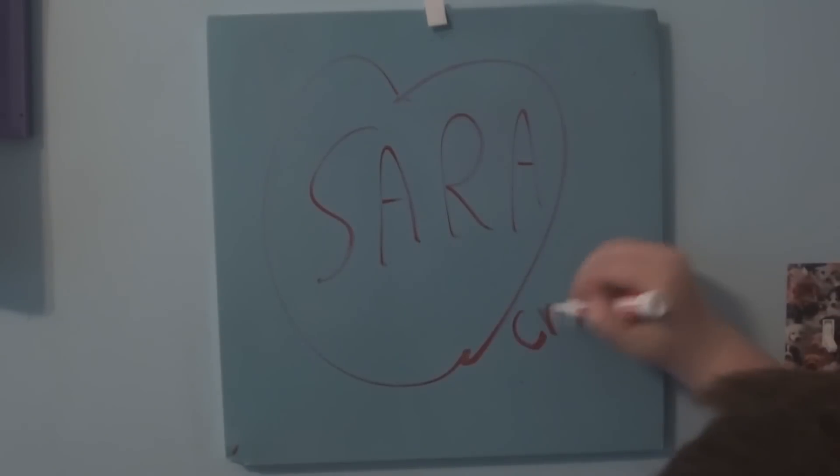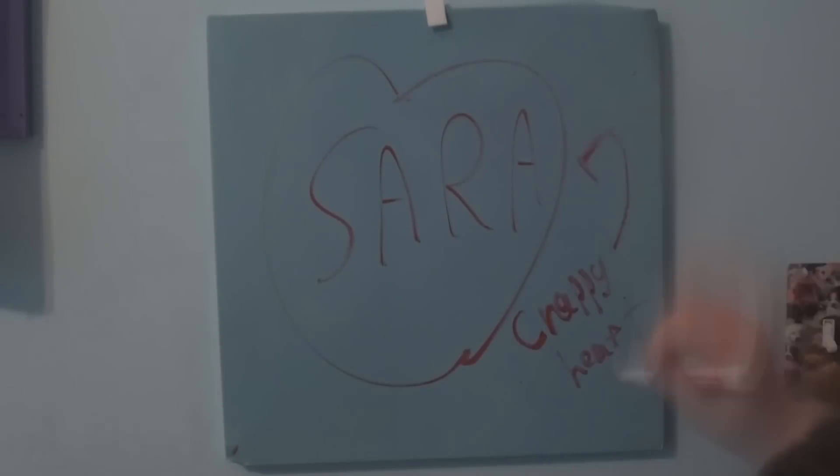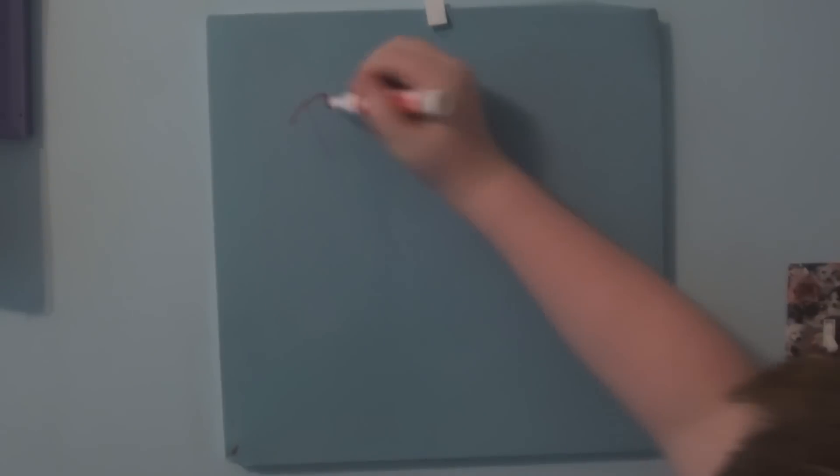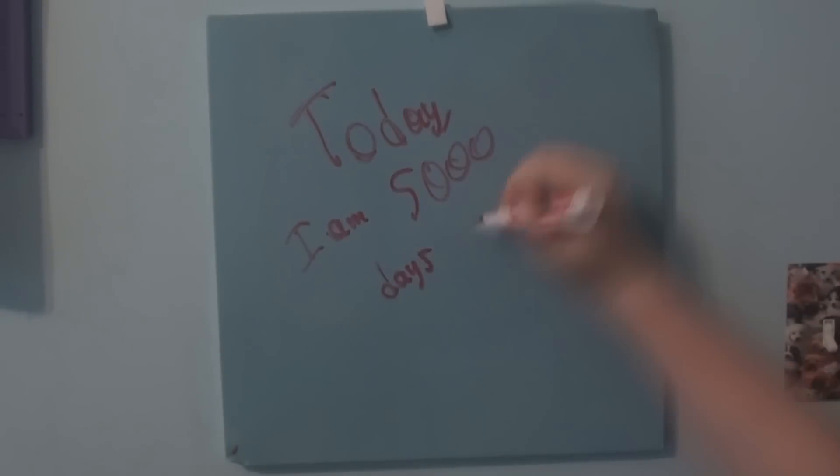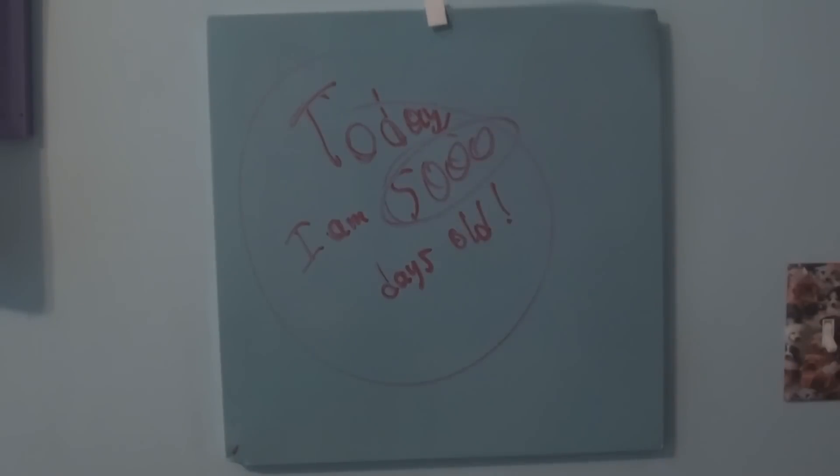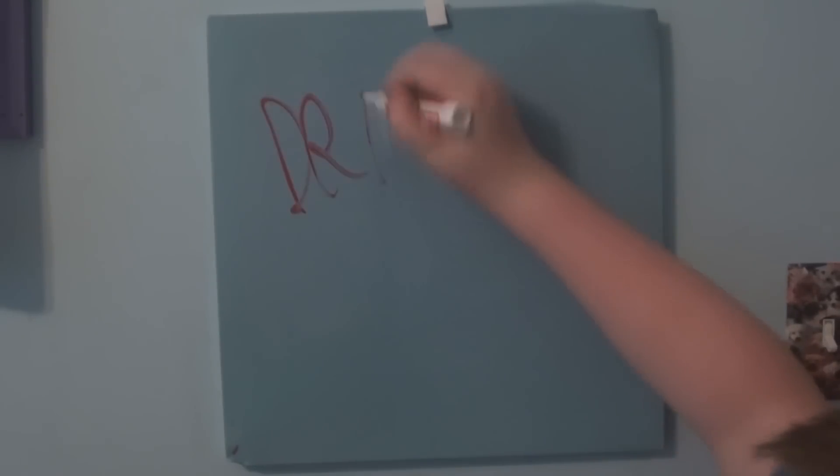Sarah is my sister, and she let me use this board, sort of, so thank you for that, Sarah. And today is my 5,000-day anniversary of being born, so I'm 5,000 days old now. And I am going to draw my life so far.